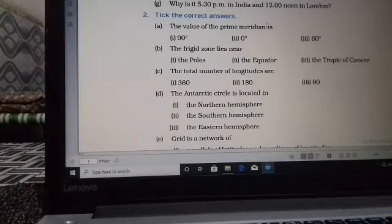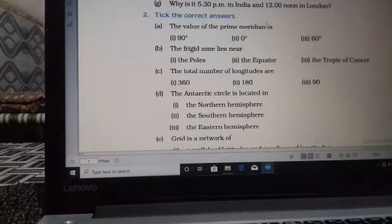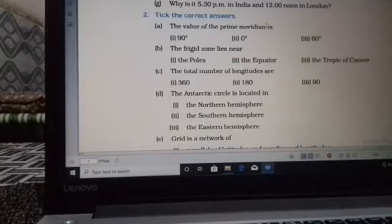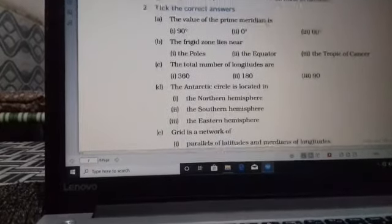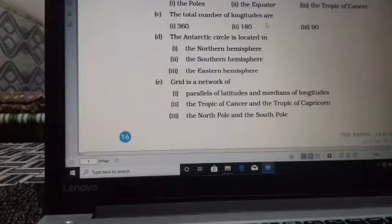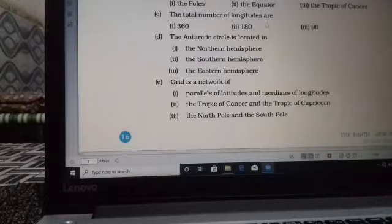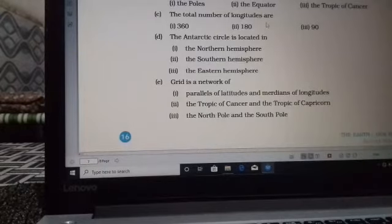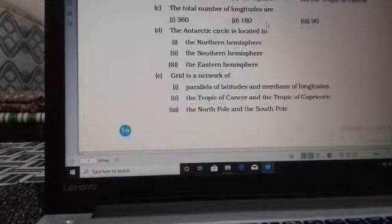Next, (d): the Antarctic Circle is located in the southern hemisphere, so option 2 is the correct answer. Next, (e): a grid is a network of — the pattern formed by longitudes and latitudes is known as a grid — so the correct answer is parallels of latitude and meridians of longitude.